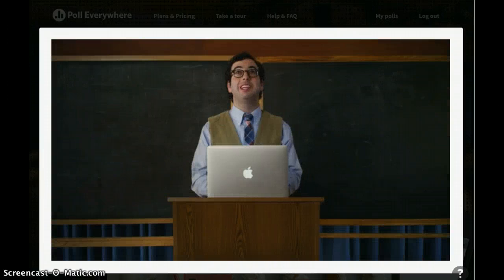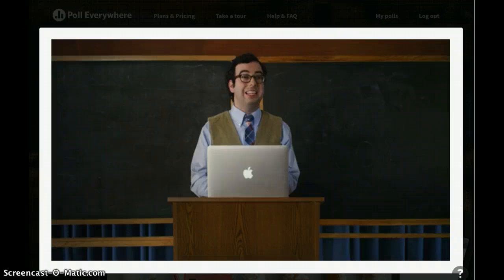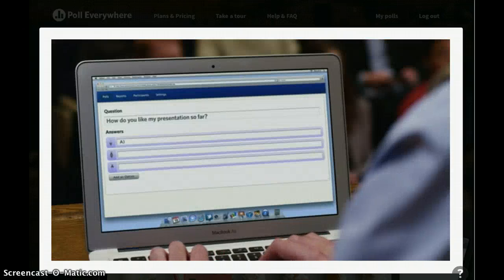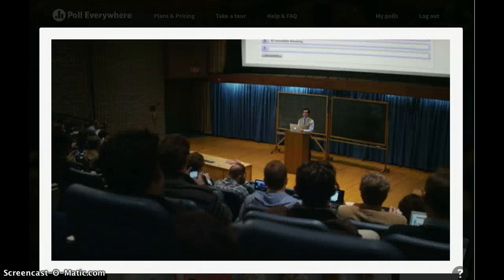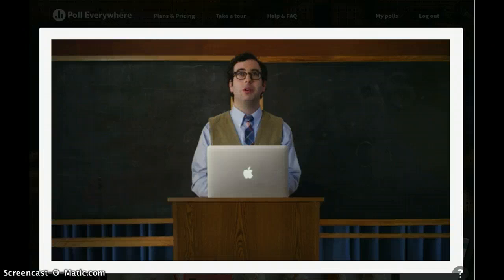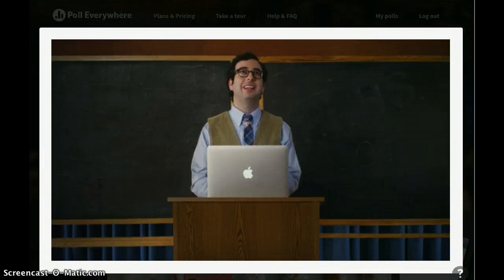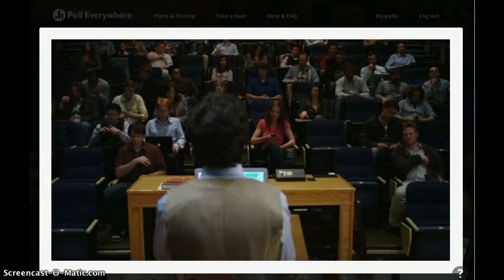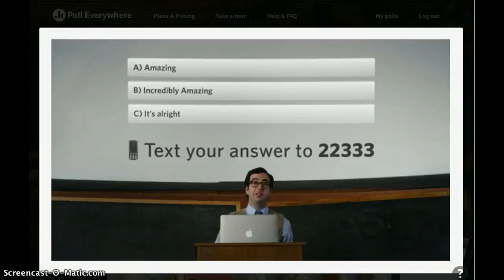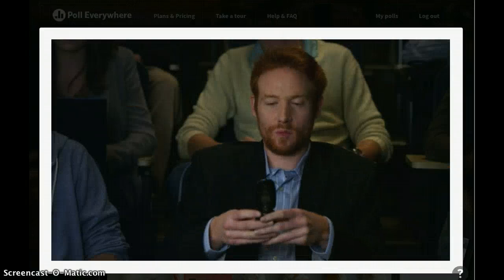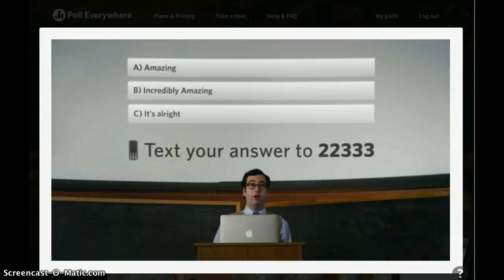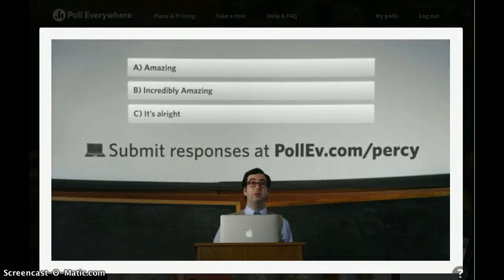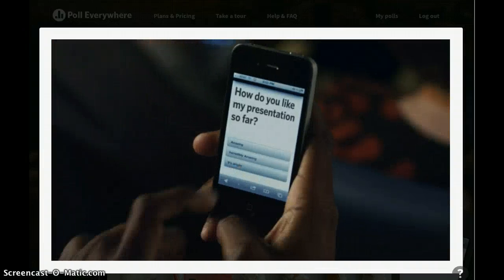What do you think of my presentation so far? Is it A, amazing, B, incredibly amazing, or C, not that great? To respond, just text message the number on screen, or use a custom URL to respond in the web app.